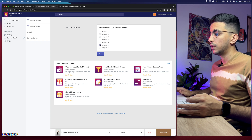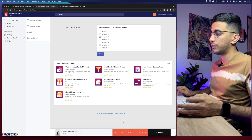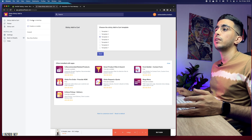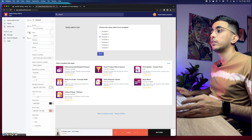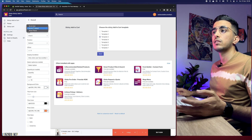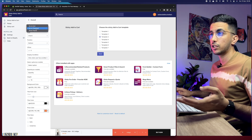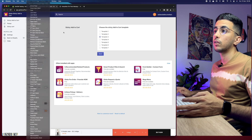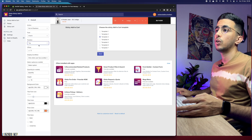My favorite is the third template, so let's keep that and click Save. Here you have the option to enable it on mobile and desktop. Under the Overall settings, you can customize the sticky Add to Cart action — whether to take the customer to the cart, show a pop-up, or go directly to checkout. Keep it as checkout. You can also change the font for the sticky Add to Cart and the position — top or bottom of the page. Bottom is better.